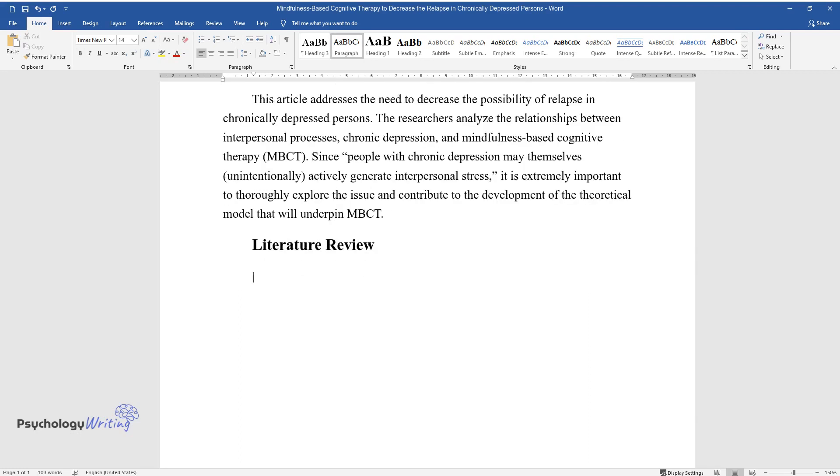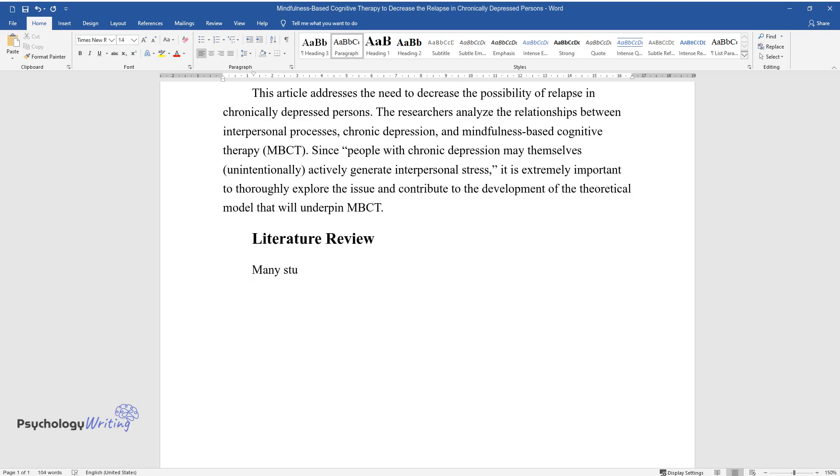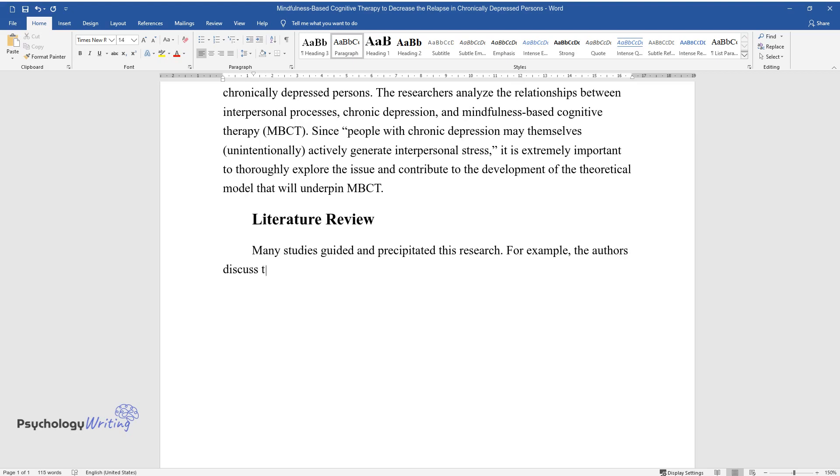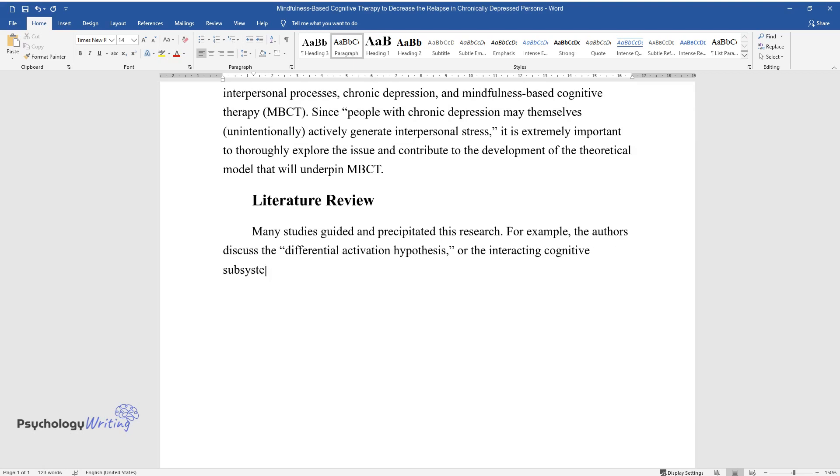Literature Review. Many studies guided and precipitated this research. For example, the authors discussed the Differential Activation Hypothesis, or the Interacting Cognitive Subsystems Model, ICS, described by Teasdale and Barnard.